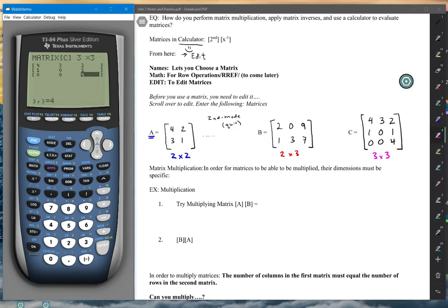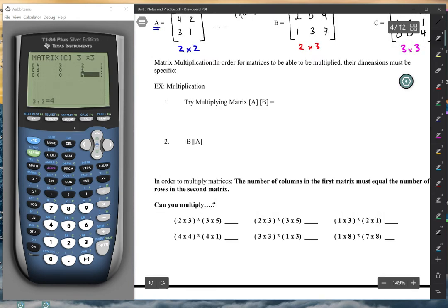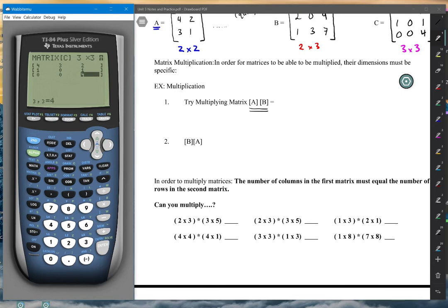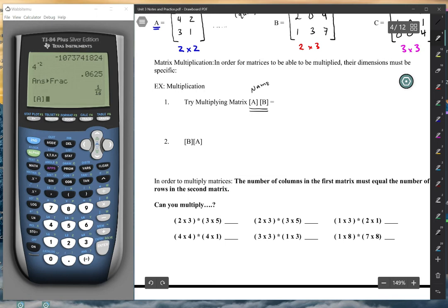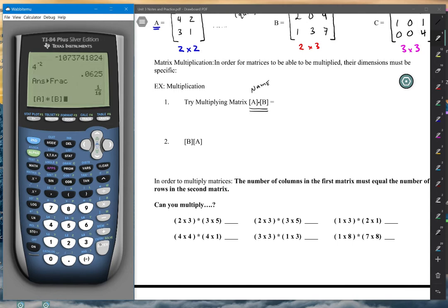Matrix multiplication is a little tricky. It's not like regular multiplication and it's different from scalar multiplication. We're going to try to multiply matrix A times B. Go back into the matrix menu — don't go over to Edit, just call out matrix A by its name. Then hit multiply (times), and call out matrix B. Hit enter and it gives you the result.